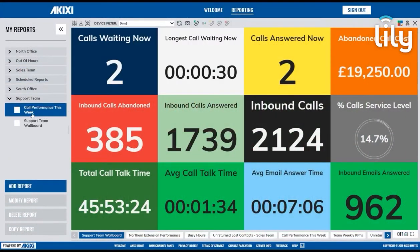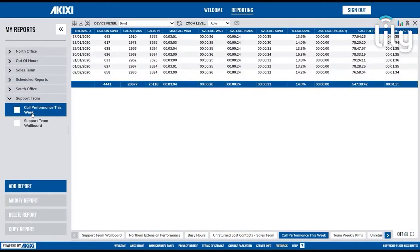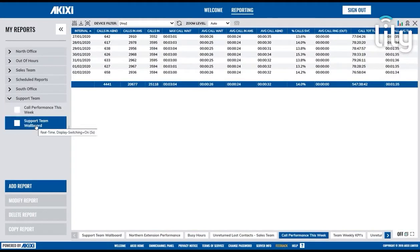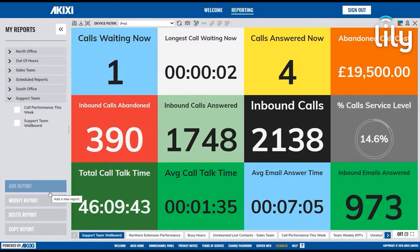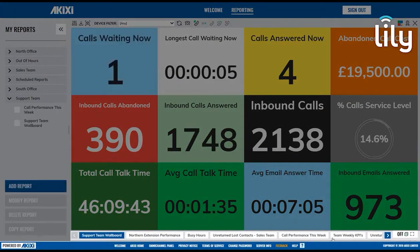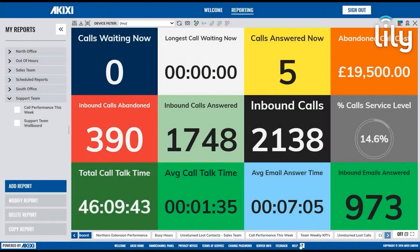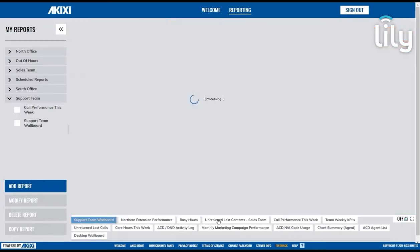To view a report, simply click on the report title. At the bottom of the screen you'll find the Open Report tab, where you can scroll and expand, and then simply click on a report to view it.